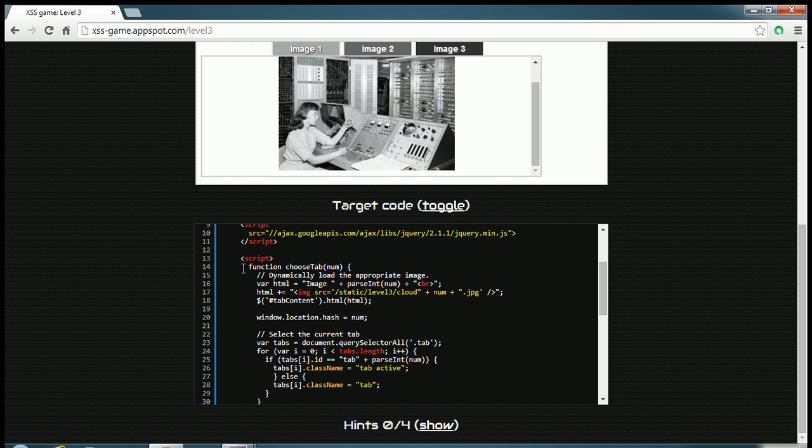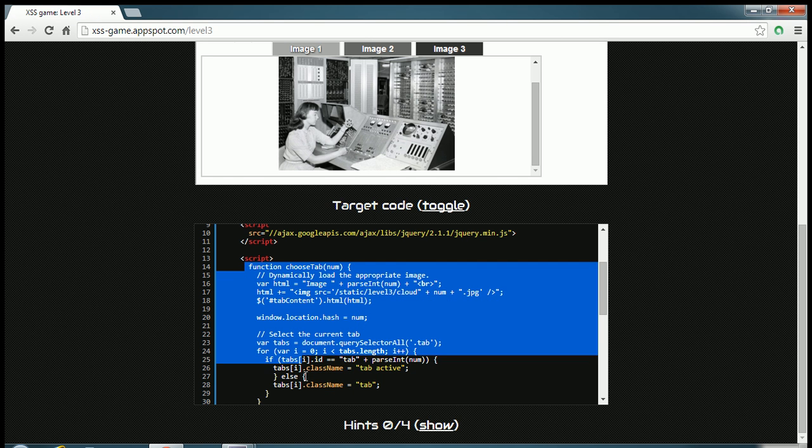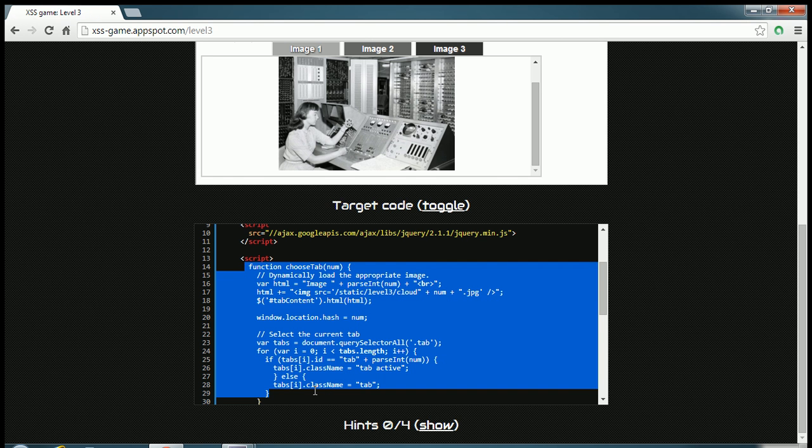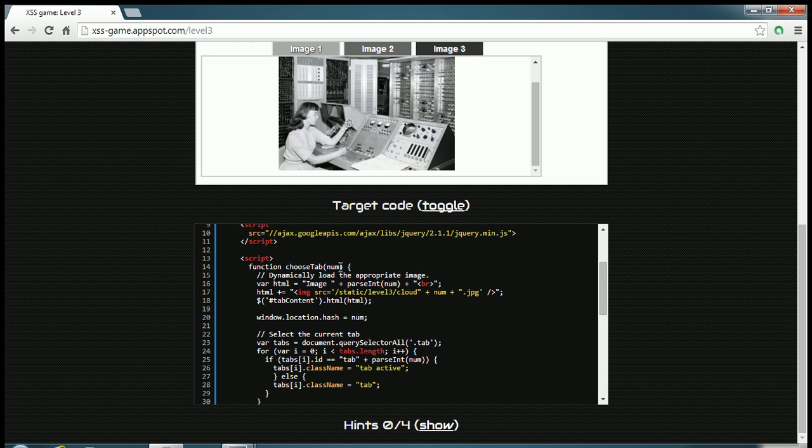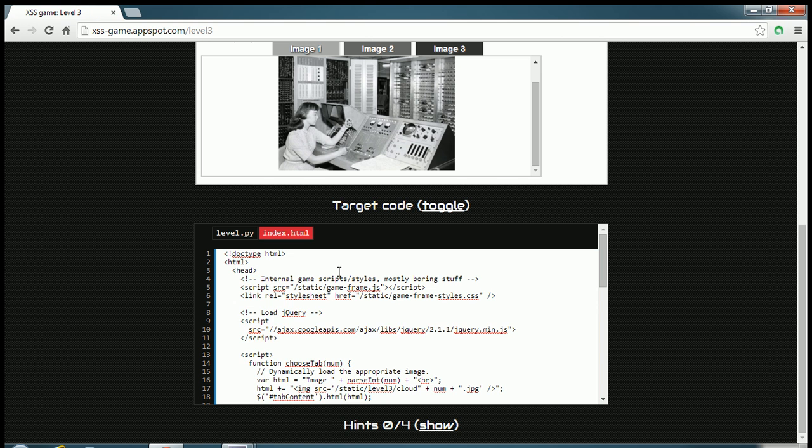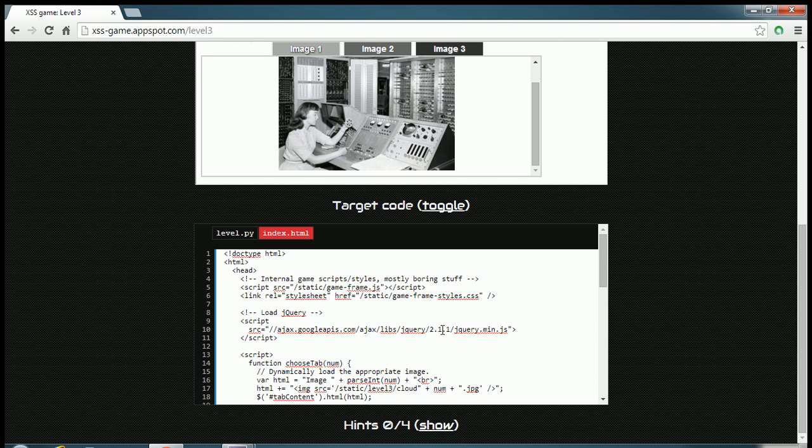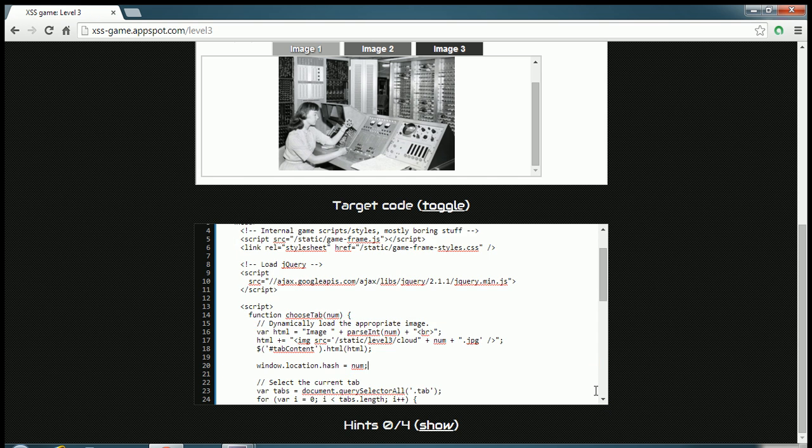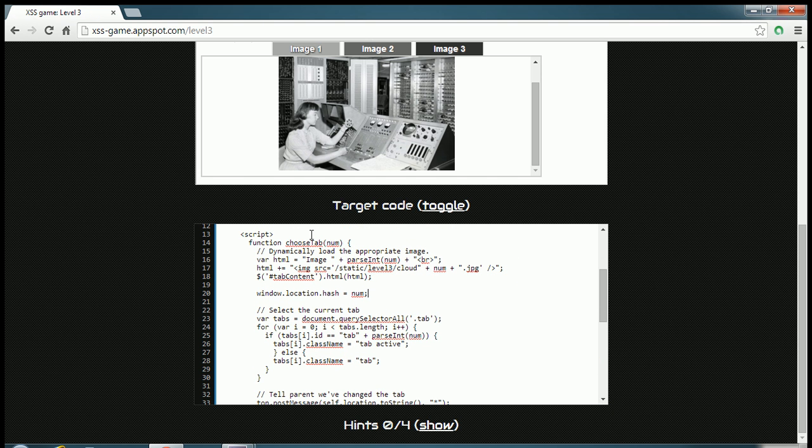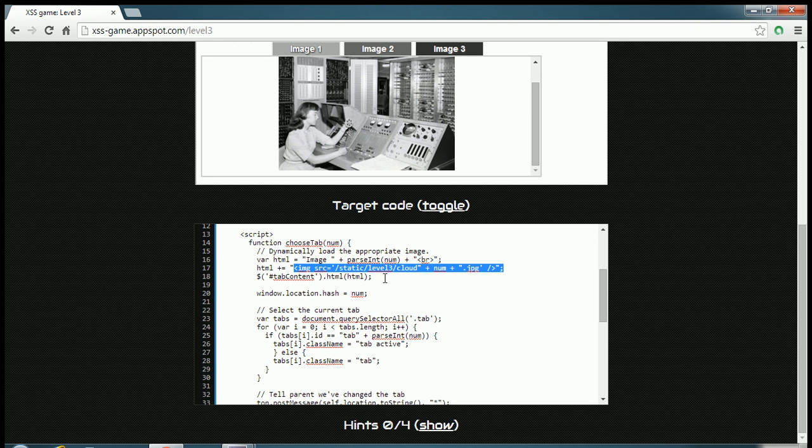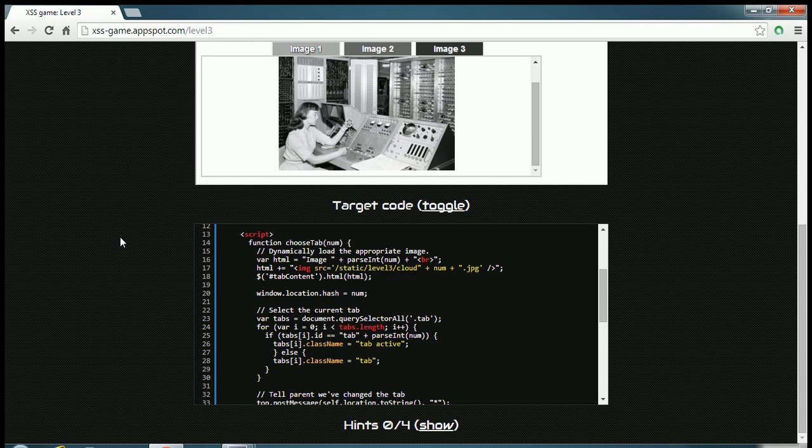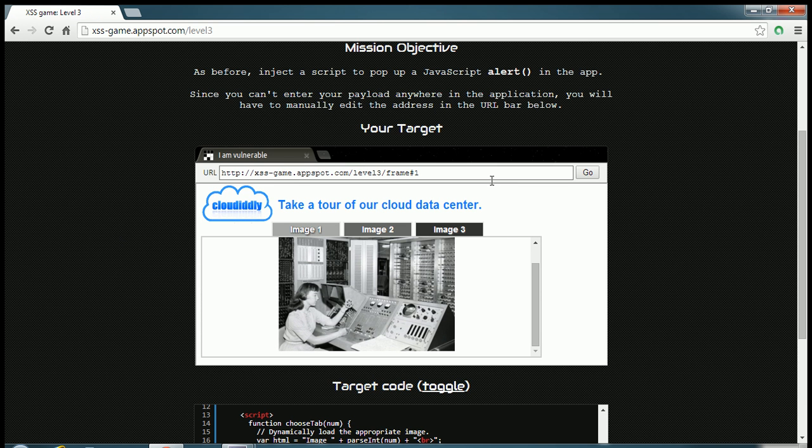Here you see this function. This function is taking a parameter as num. What this num is, this num is nothing but the name of the image. As you can see here, he is directly taking this num variable and he is putting it into this image tag. So maybe if we can play with this num variable, then we might be able to do what we want.